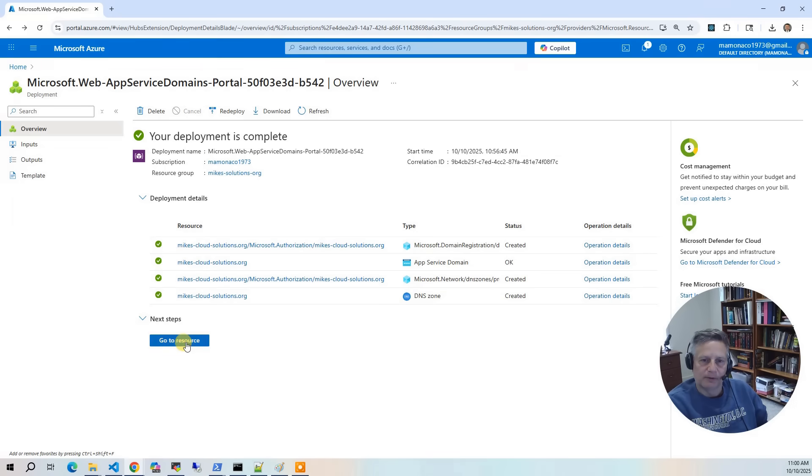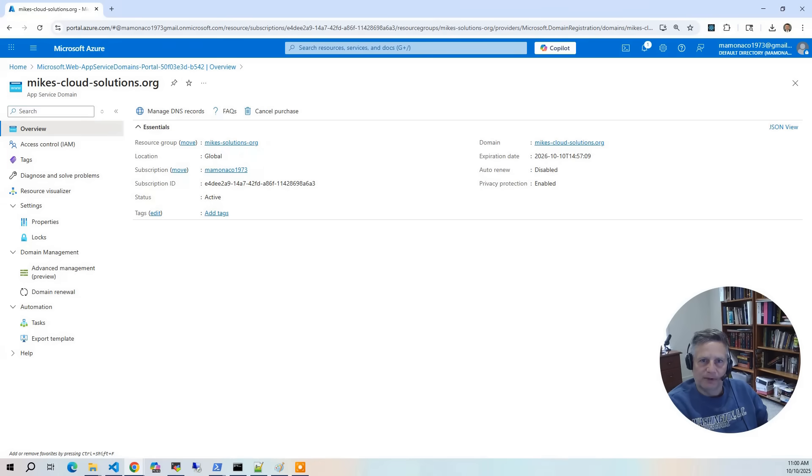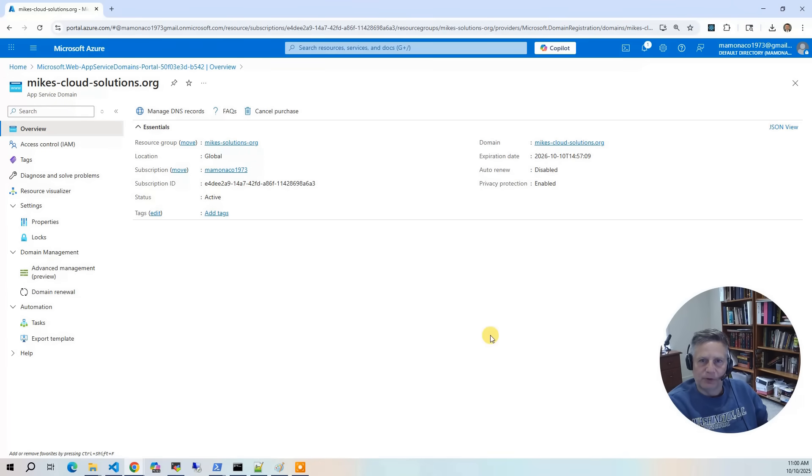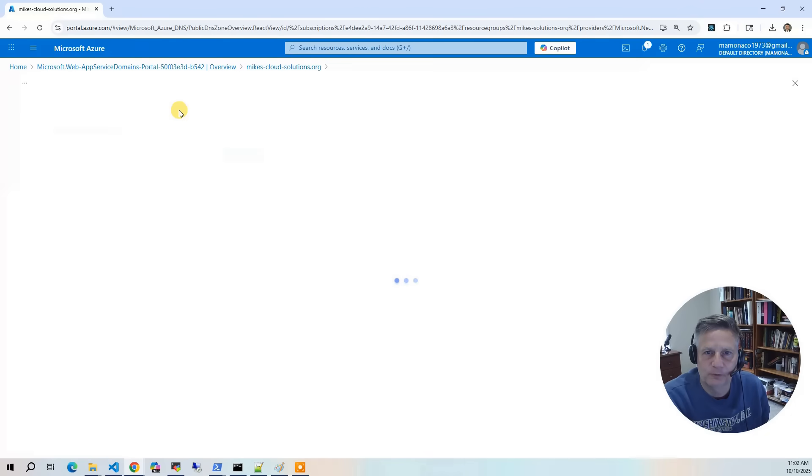So I'm going to click on go to resource, and it's going to give you the app service domain. This is the thing we will load via a data block to actually do the build. I'm going to go to this manage DNS records section.